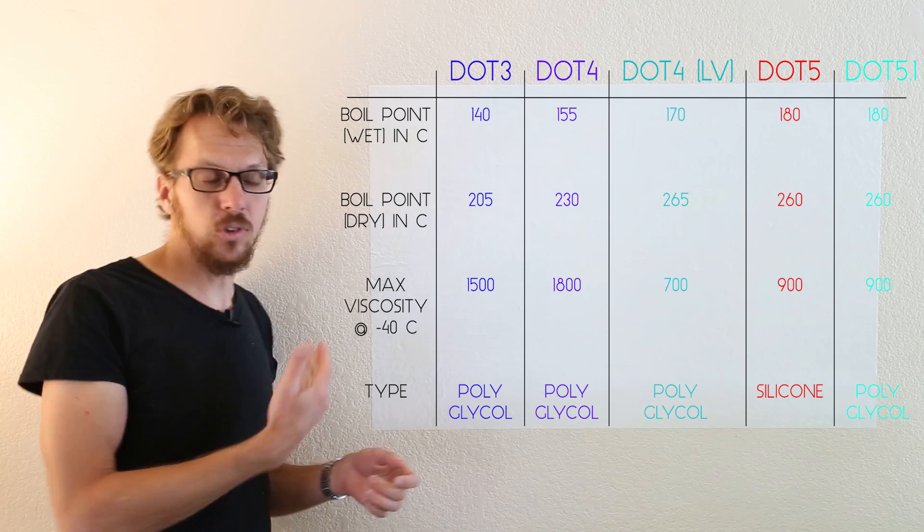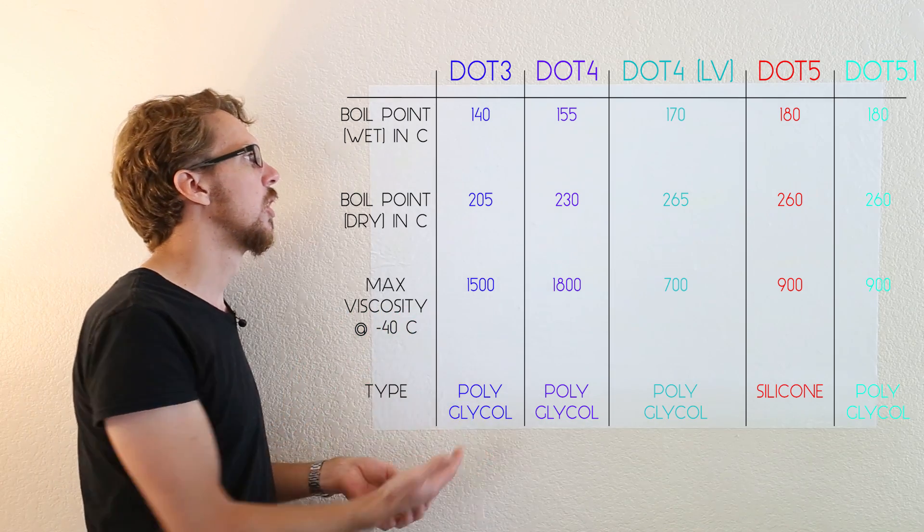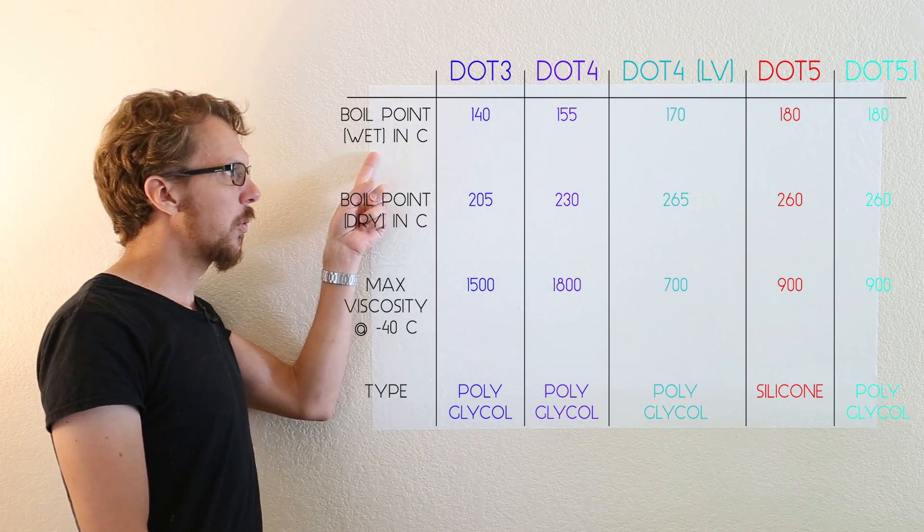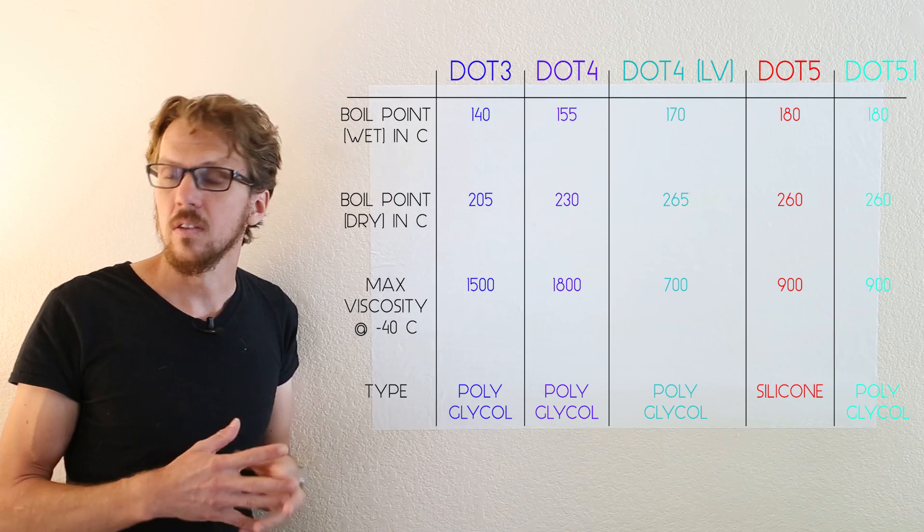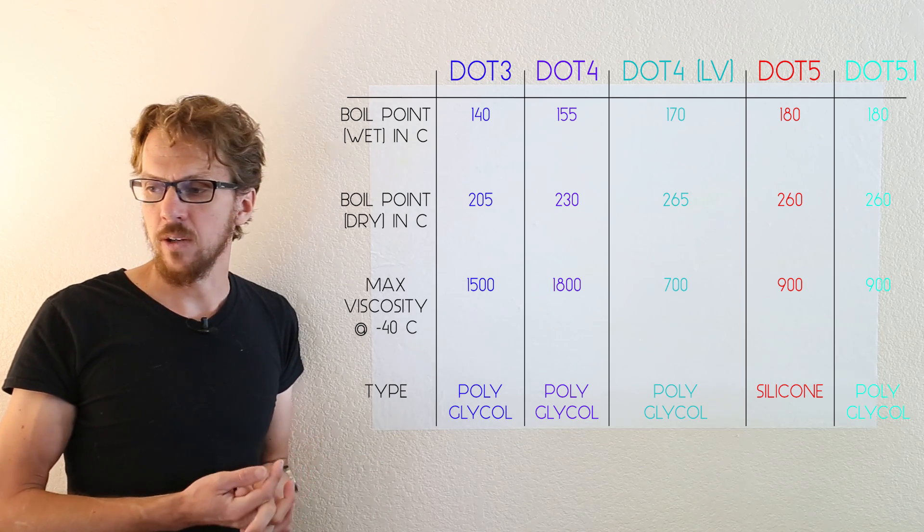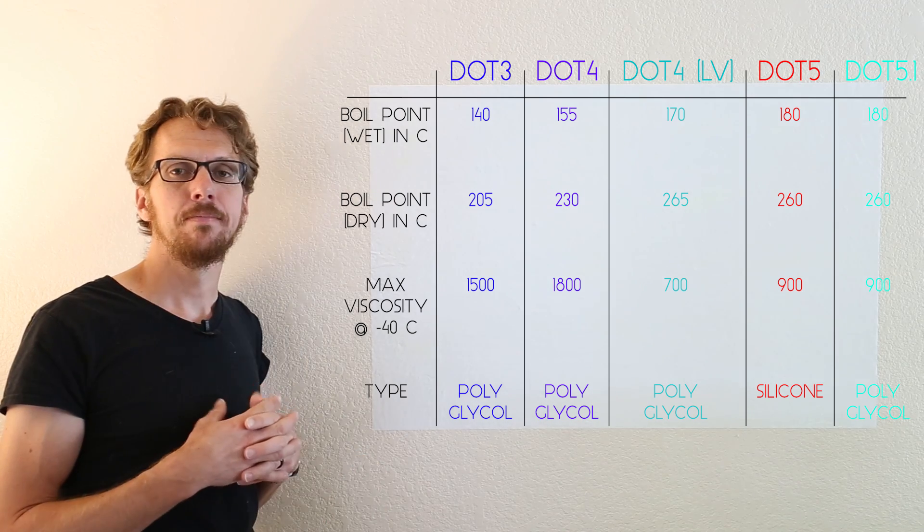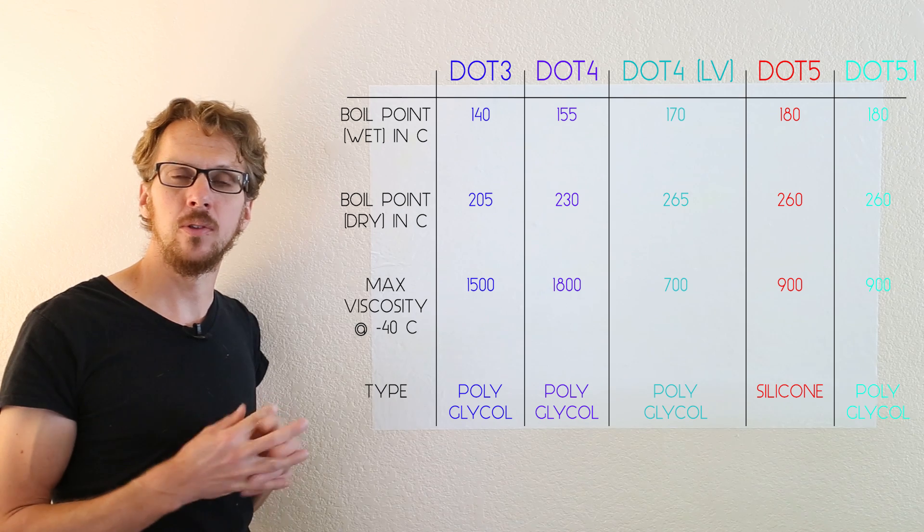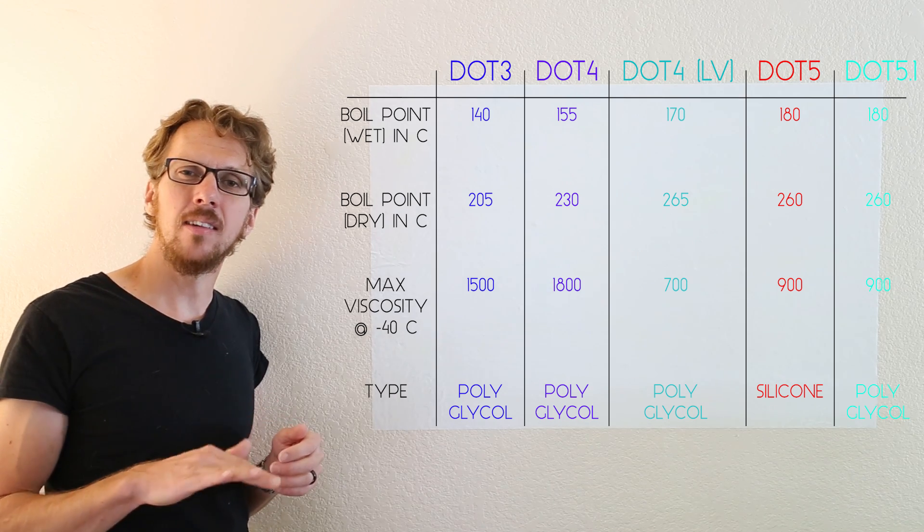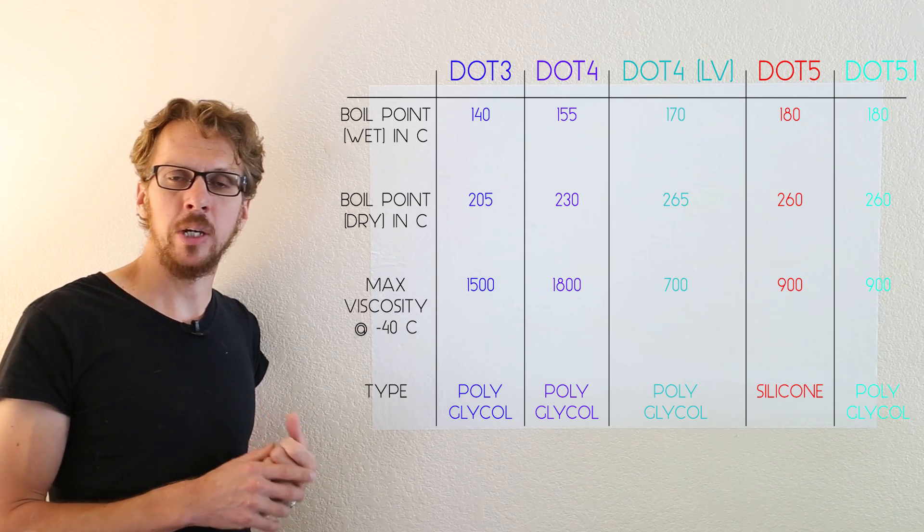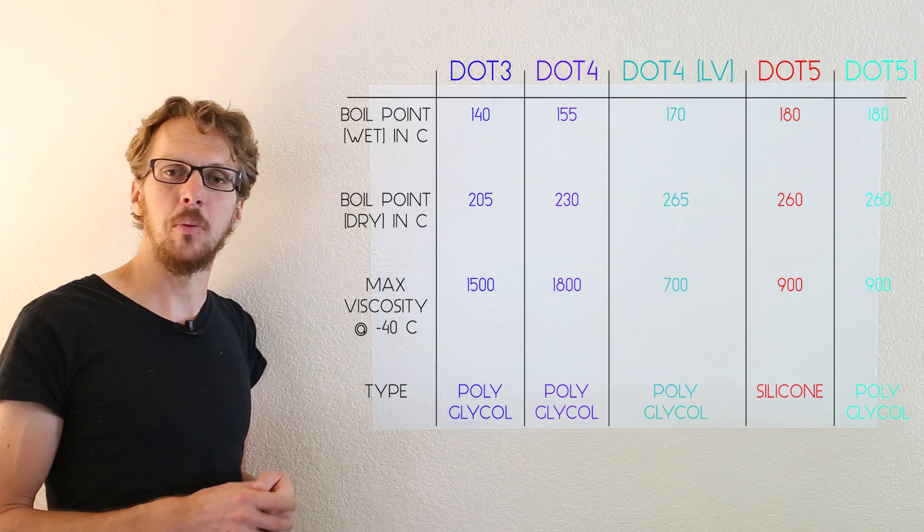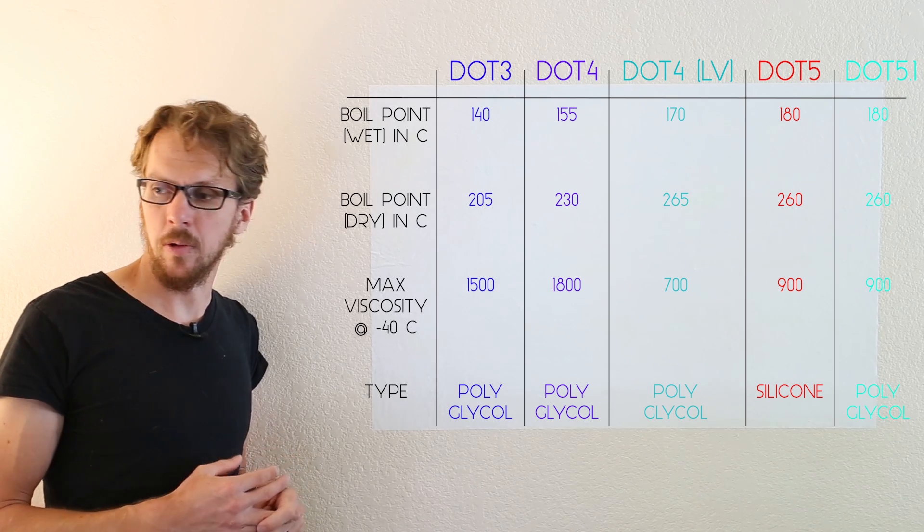So starting with the DOT 3 brake fluid, you'll see that the wet boiling point and dry boiling points are lower than the rest of the brake fluids. This is because DOT 3 brake fluid is basically the lowest grade of brake fluid. It's most likely to boil. It's also a bit cheaper.